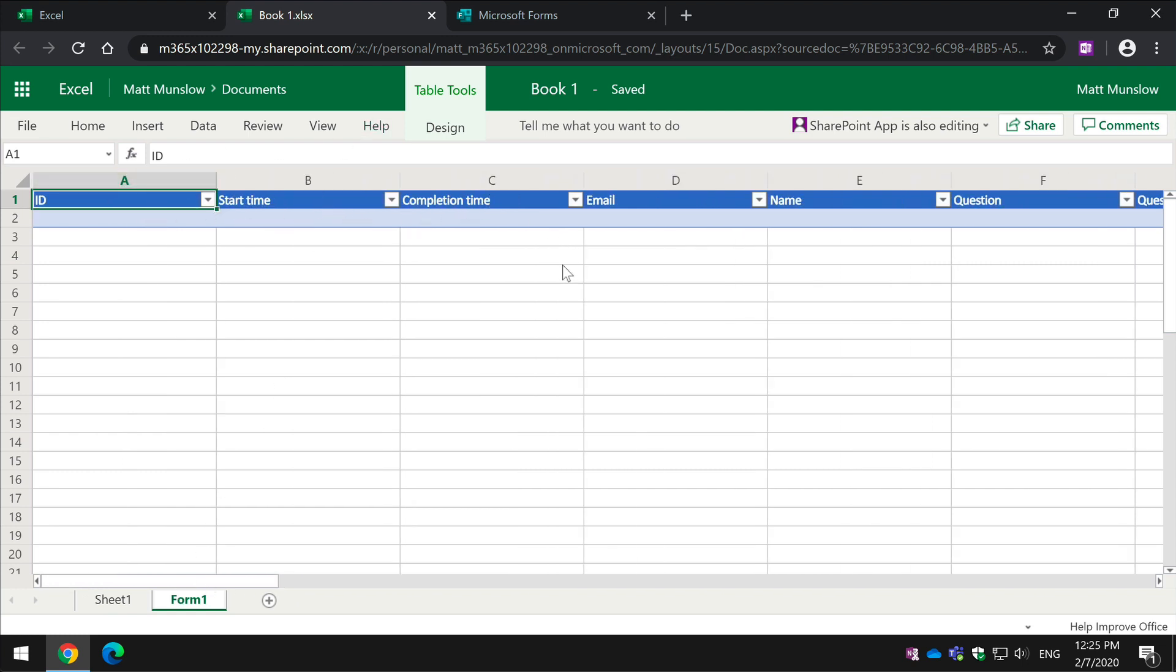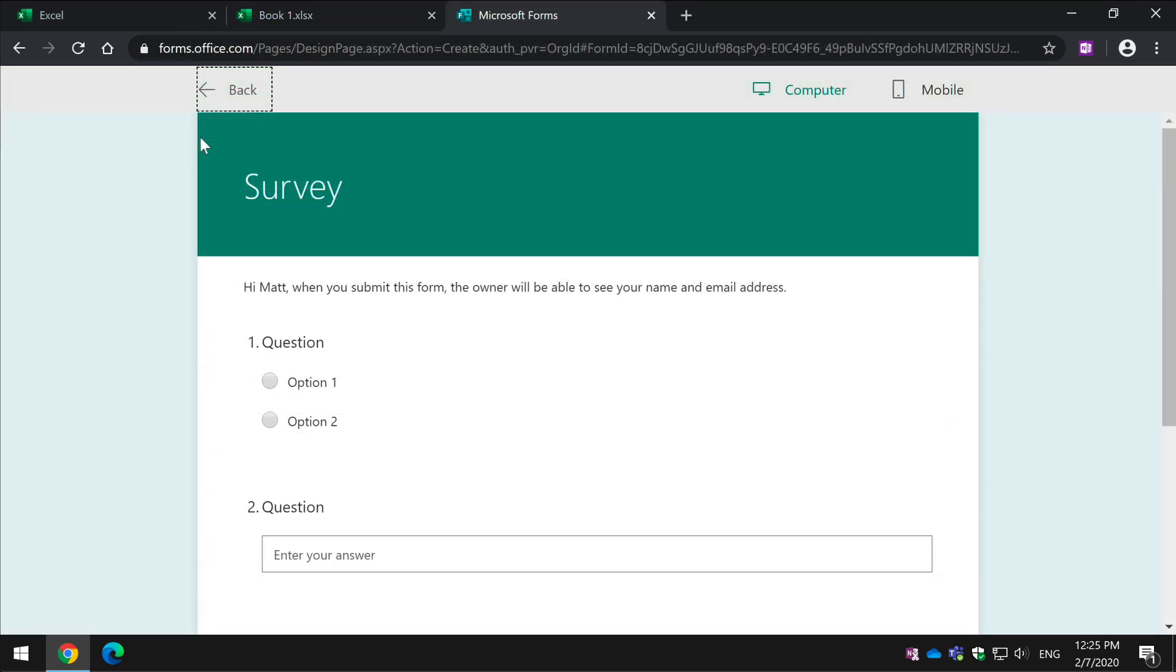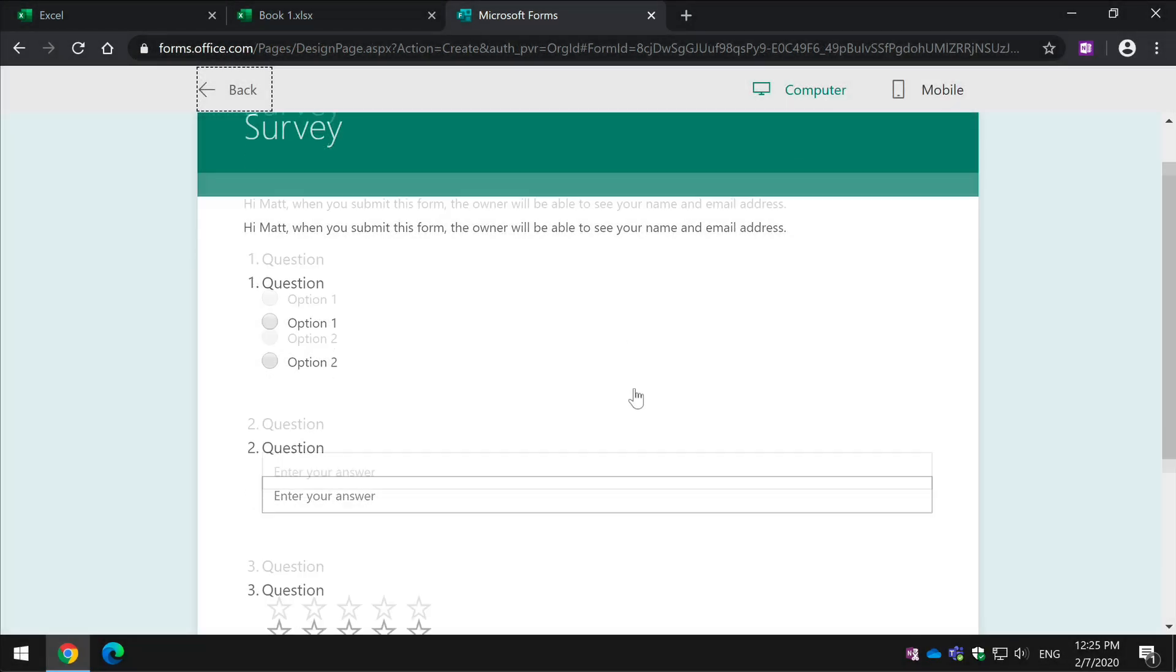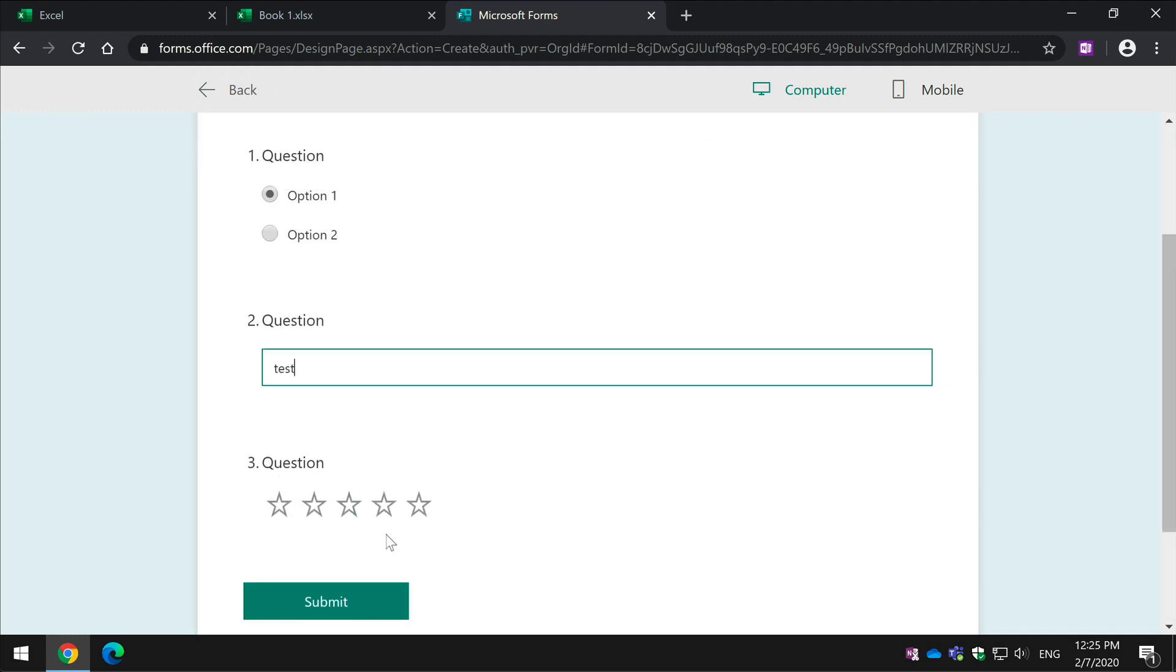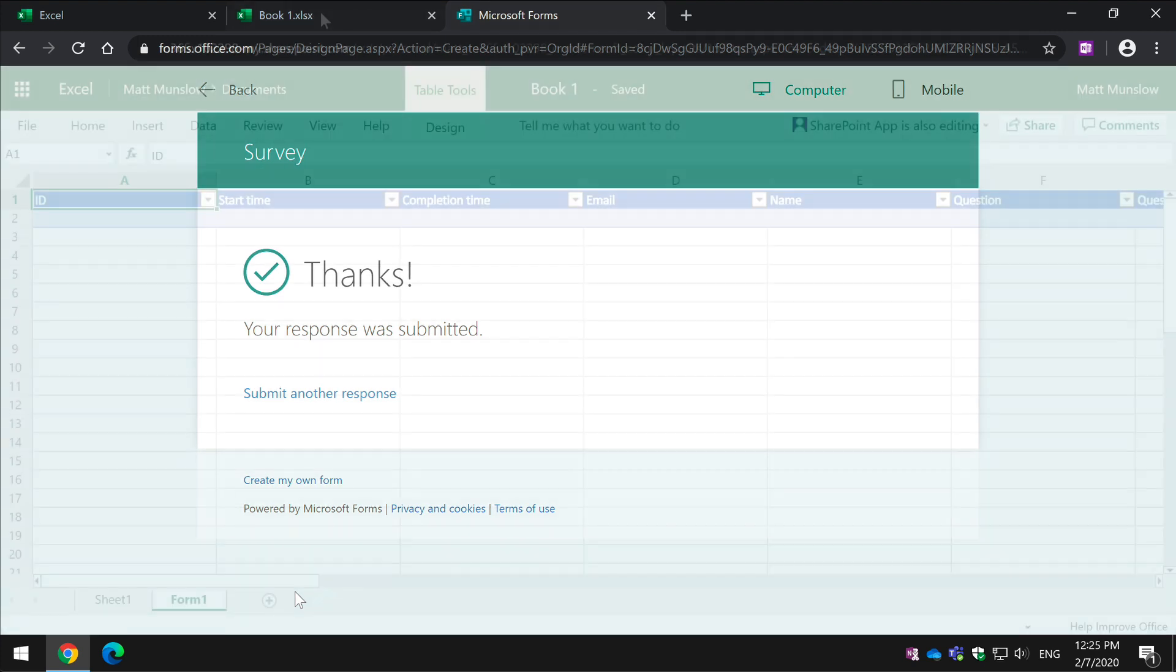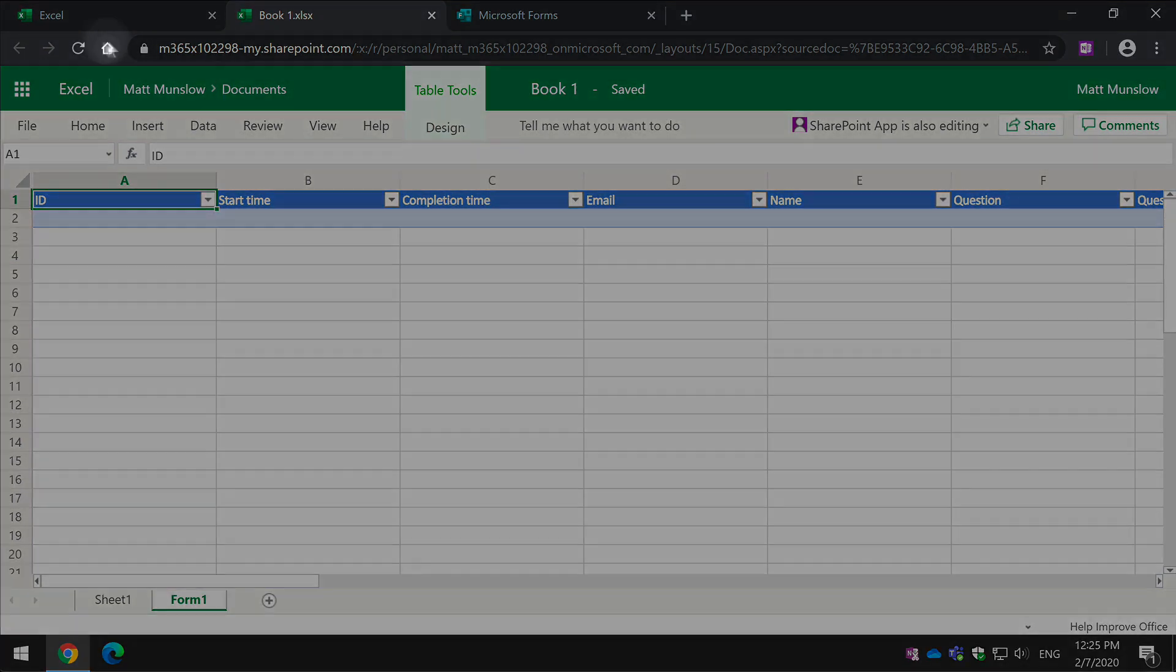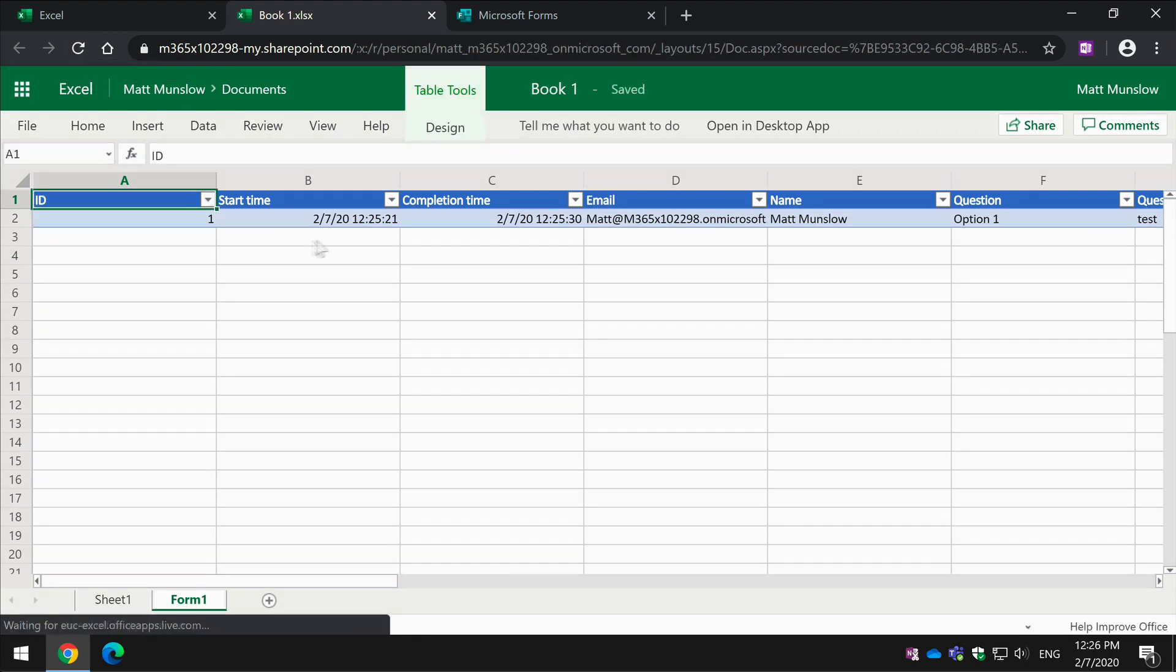If I go and fill out the form, if I just go back here and preview it, so I'm actually looking at it like a responder and I choose some answers and hit a star there and submit it. Now, if I go back to the worksheet, any second now it's going to update that with the responses. And if you don't see that happen immediately, you could just refresh the spreadsheet and the data will be there.